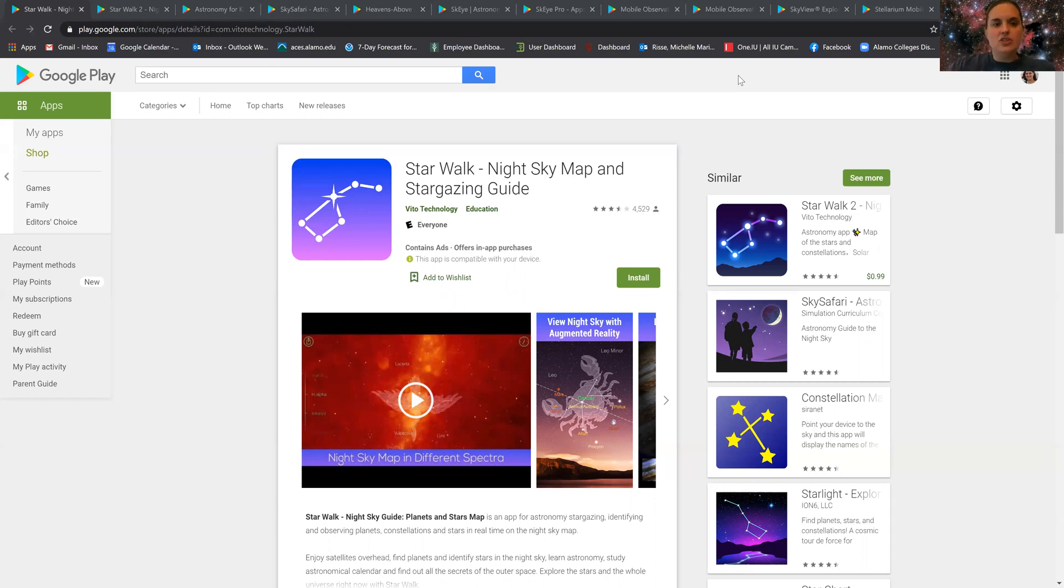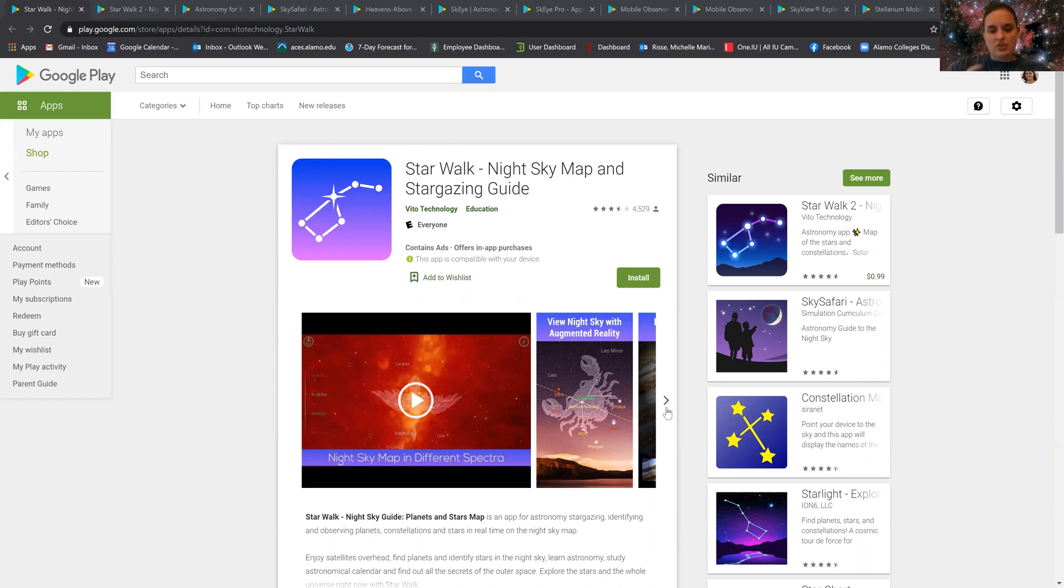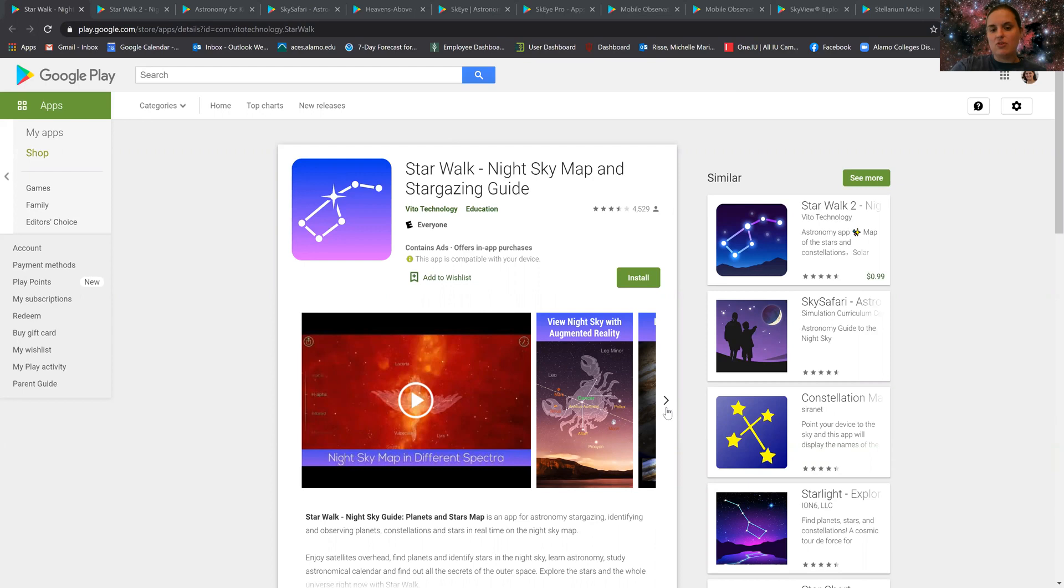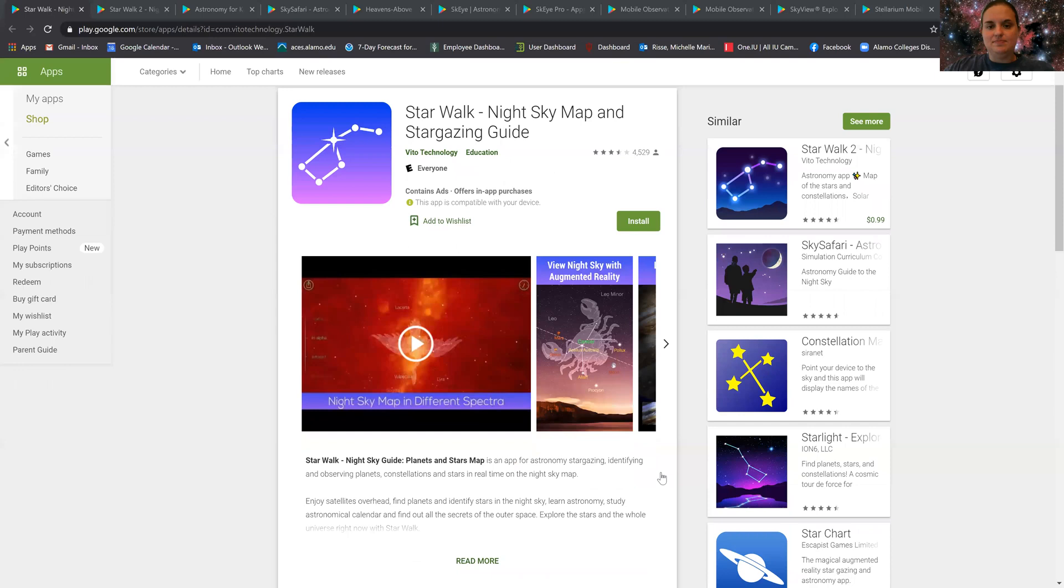So the first app that I usually use and recommend is called StarWalk. It is a wonderful night sky application that you could just use. You simply point it up with your cell phone once you set in the coordinates of where you're located.